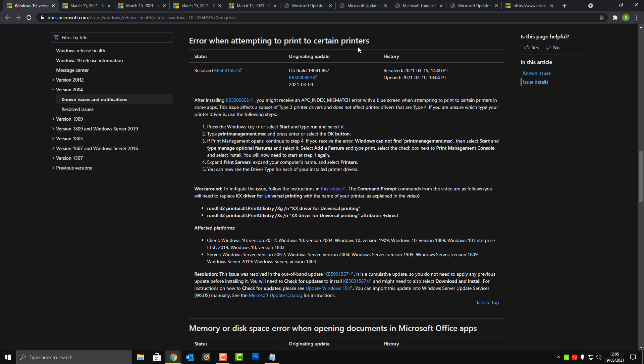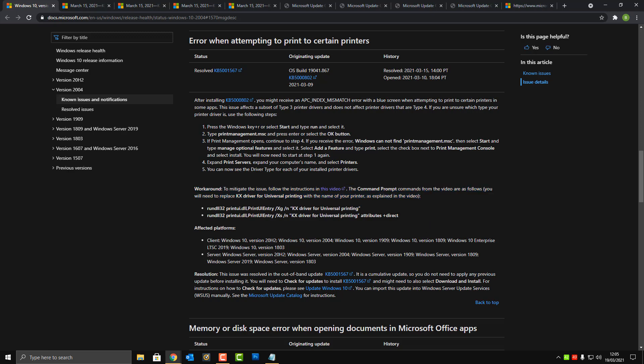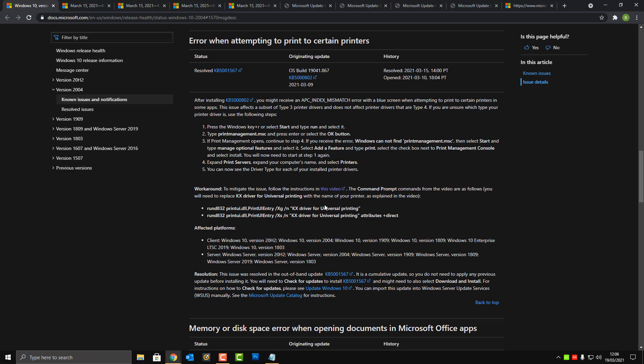They did also release very quickly a workaround. If you can't get the update for some unknown reason and you still need to use that workaround, I will leave all the links in the video description. There is also a video which shows you how to implement this workaround if you can't get your hands on the update right away.